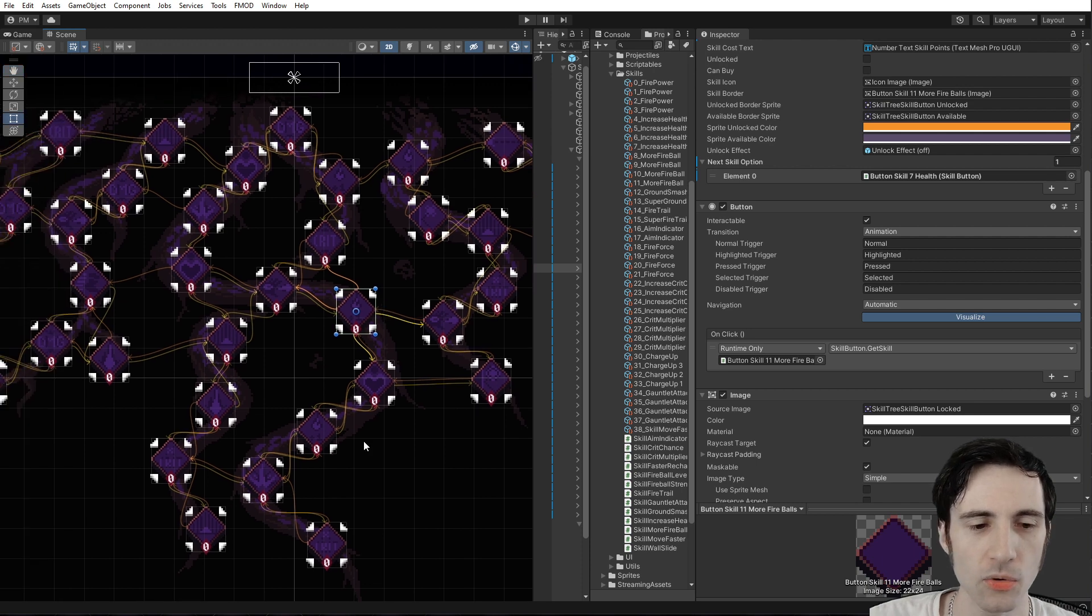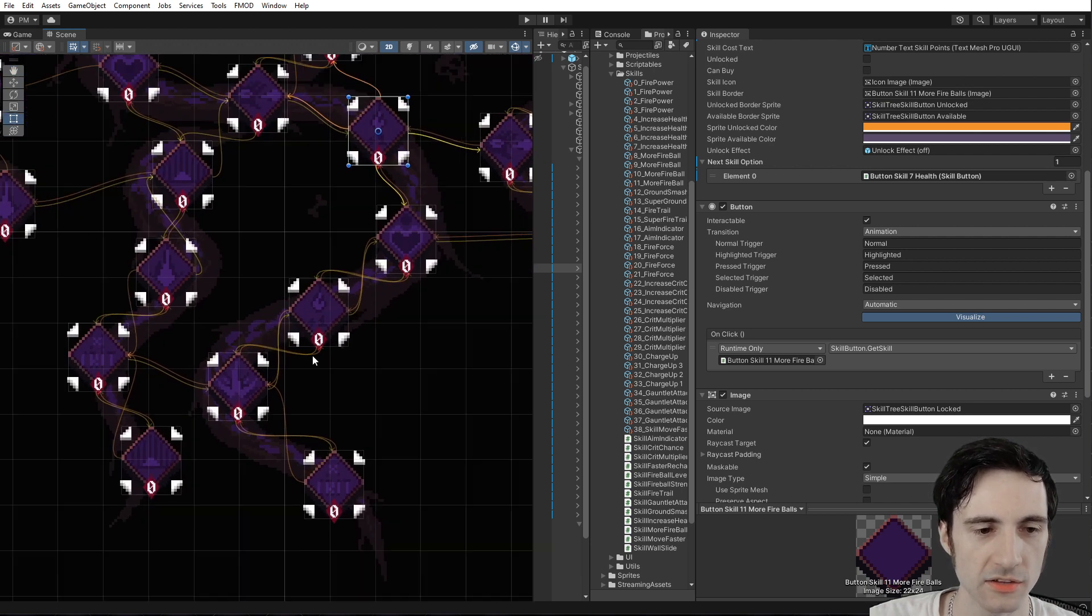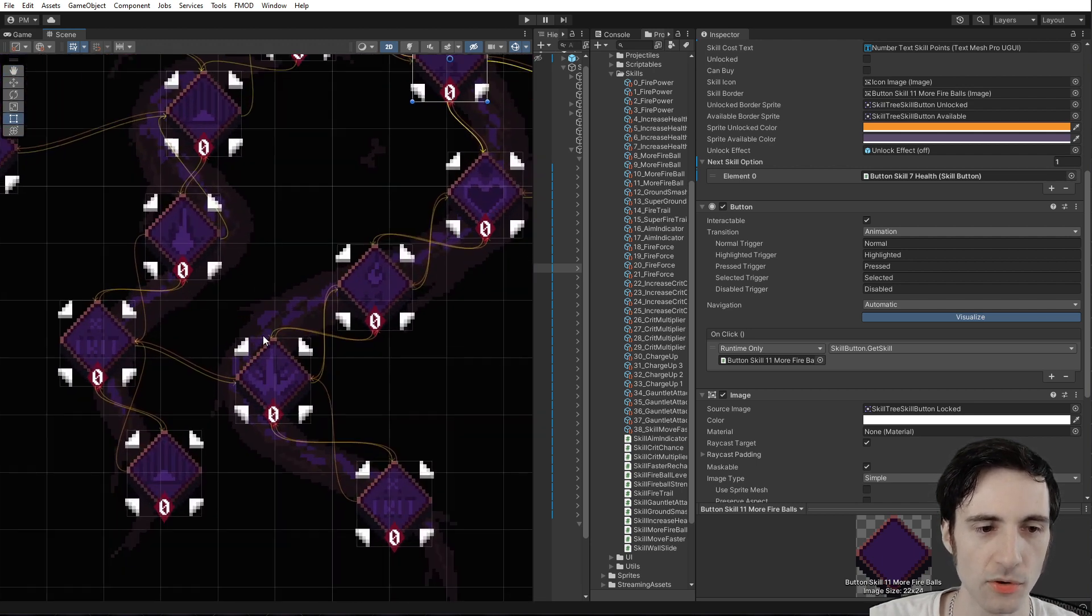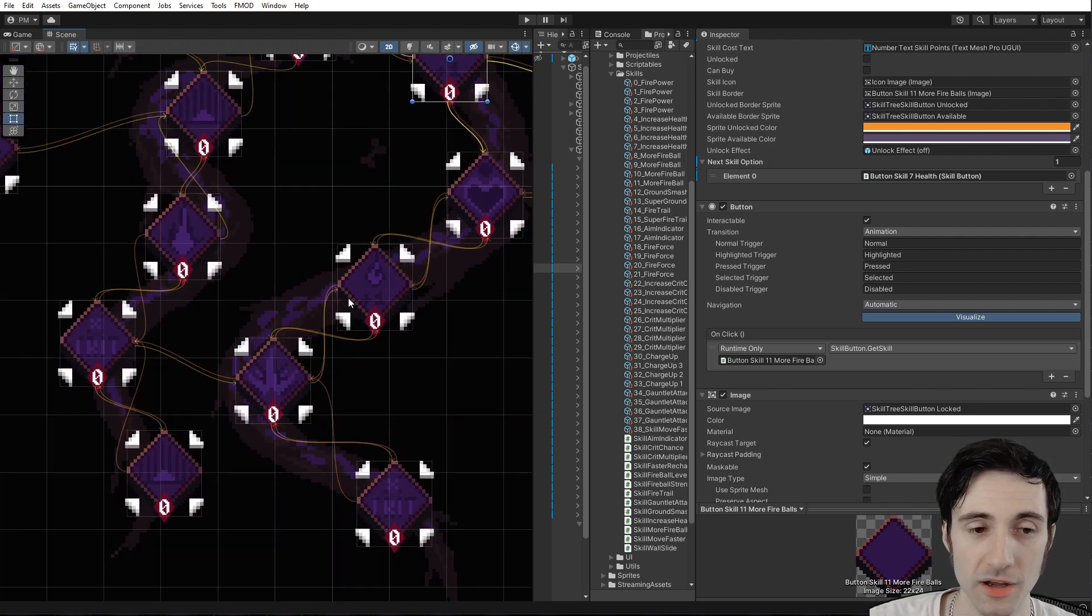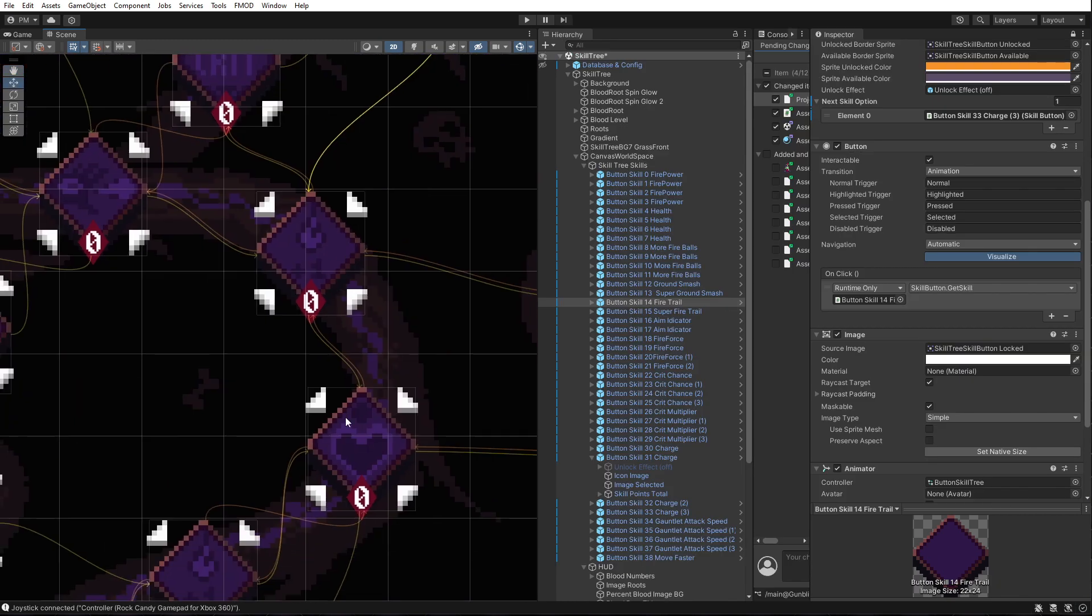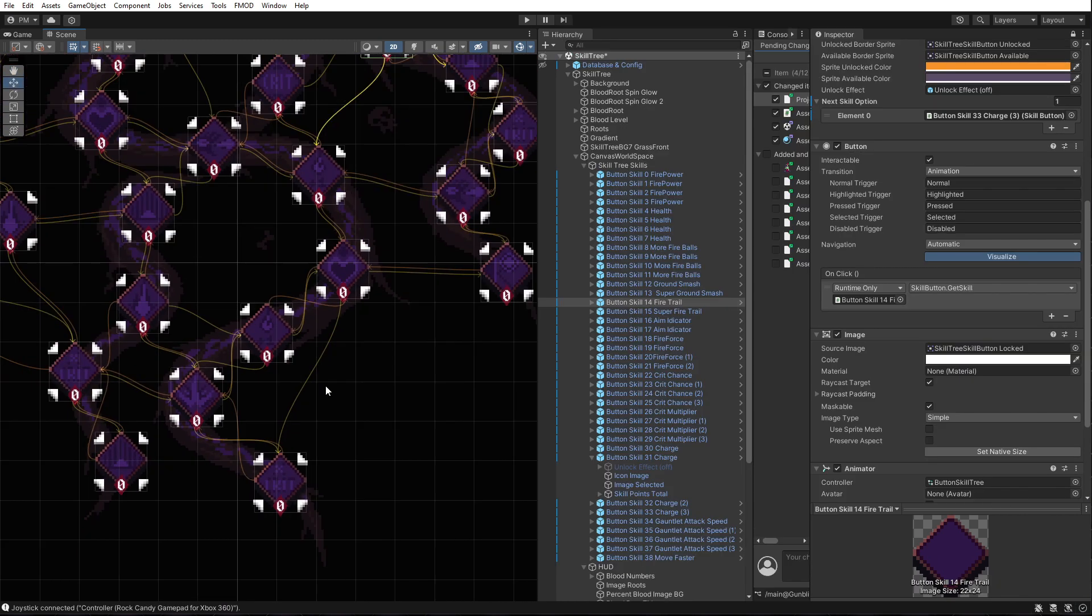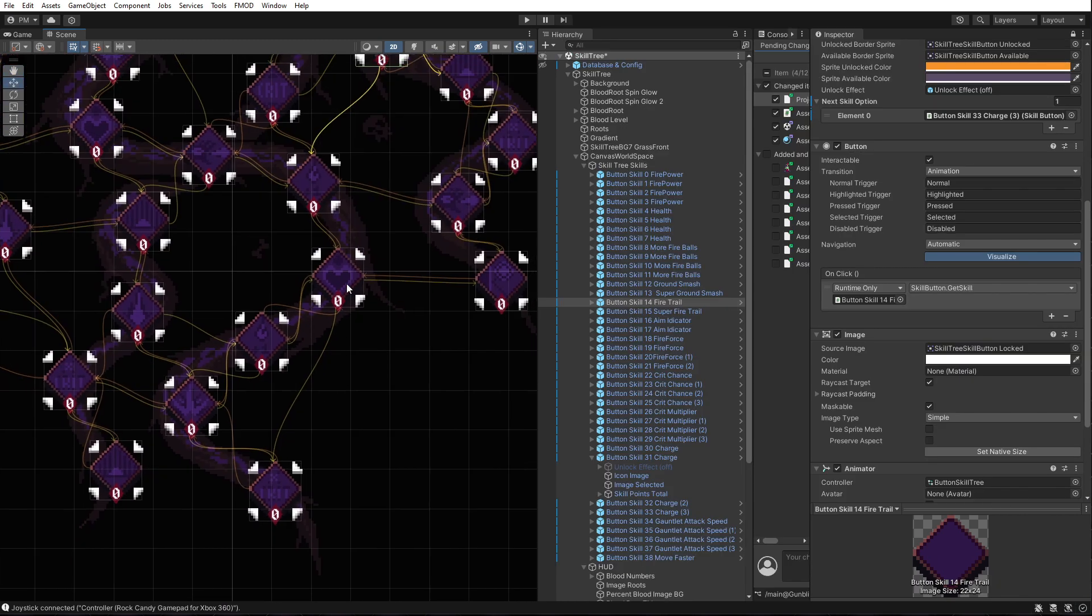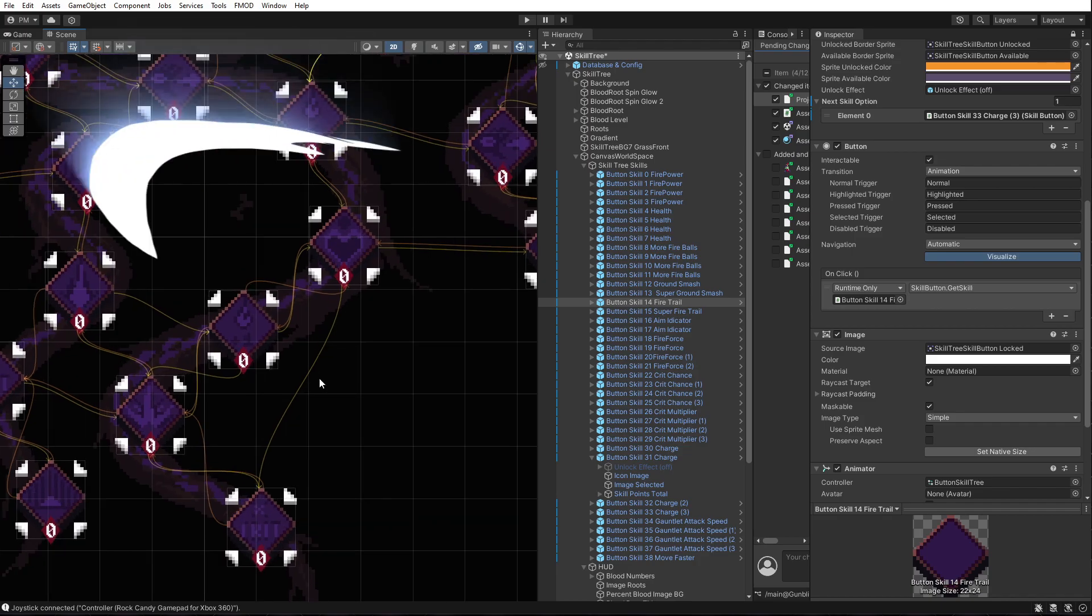So when all these buttons were automatic, it was kind of a web and it didn't work very well. So I had to go in and this is a pro tip. Don't leave them on automatic unless you have the buttons in a grid, because some of these buttons are going to connect in really weird ways and it's going to feel wrong.